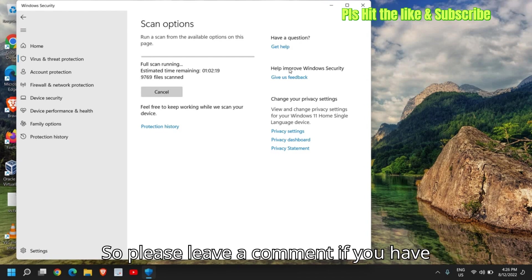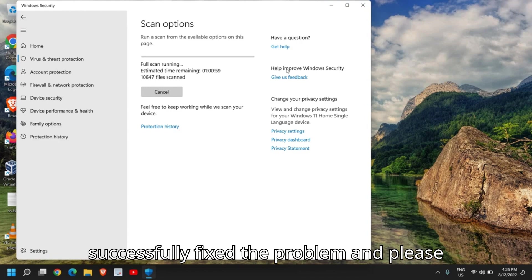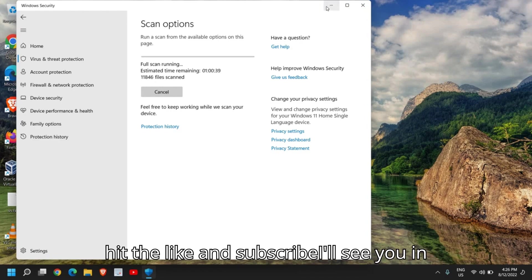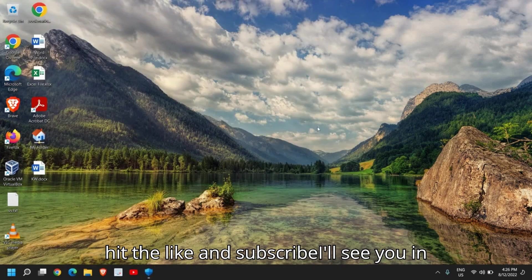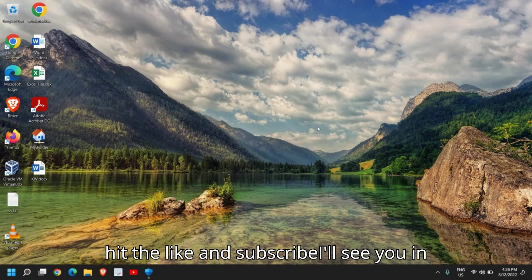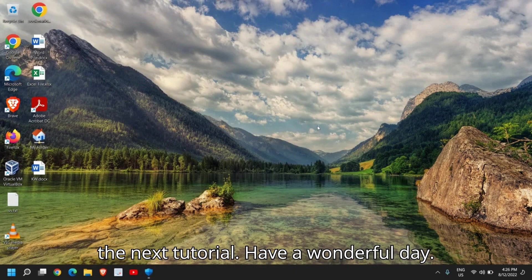So please leave a comment if you have successfully fixed the problem and please hit the like and subscribe. I'll see you in the next tutorial. Have a wonderful day.